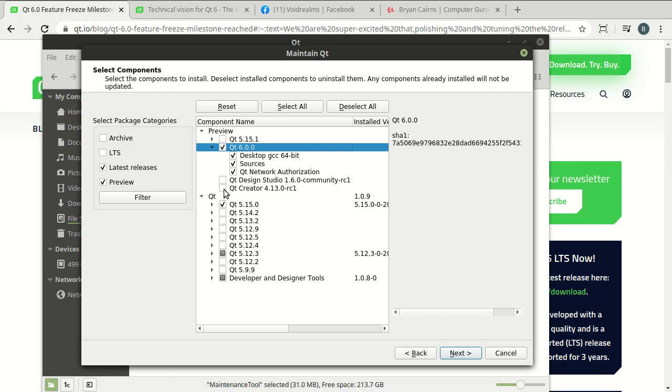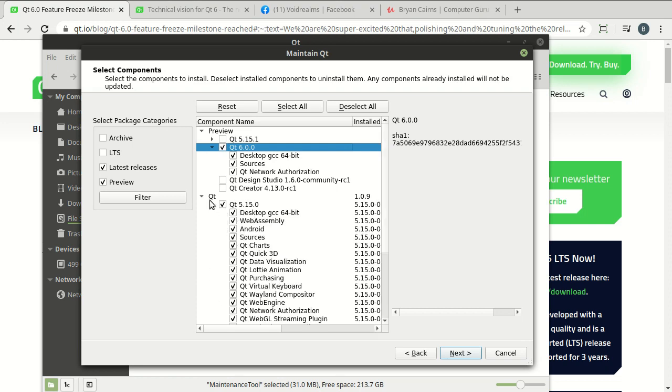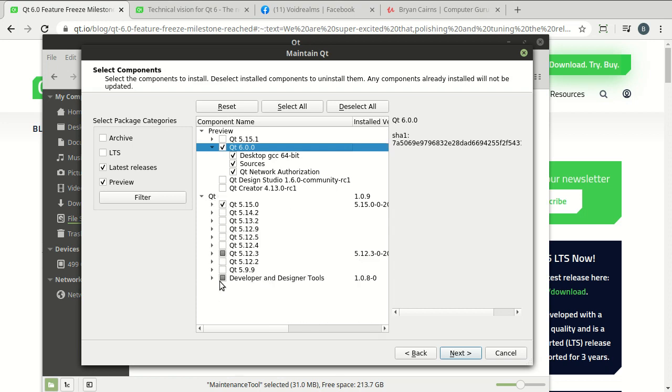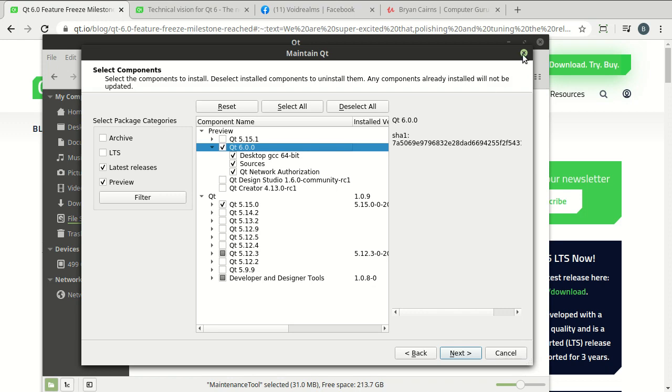Now, again, Qt has amazing backwards compatibility. And you have all this Qt 5 goodness to choose from if Qt 6 just isn't working for you just yet. So that's it in a nutshell. I'm pretty excited about this.